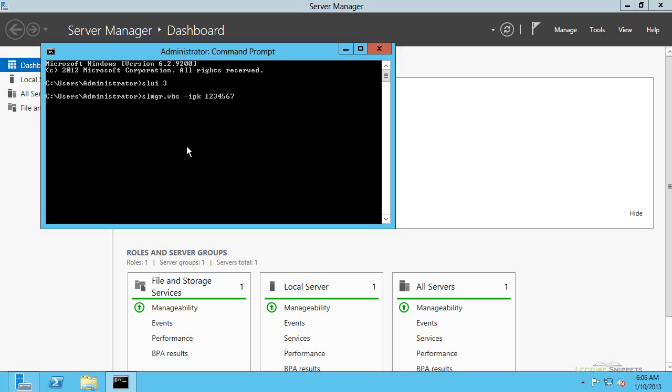So you would want to type in the product key after this, and so this would also activate it for you. So SLMGR.VBS-IPK and then followed by the product key. And if you hit enter, this would then change your product key for you. So those are the two options for changing the product key in Windows Server 2012.